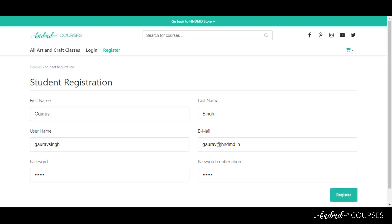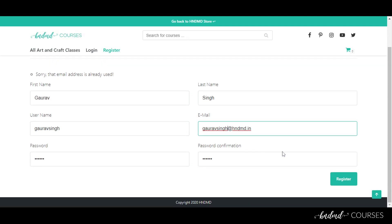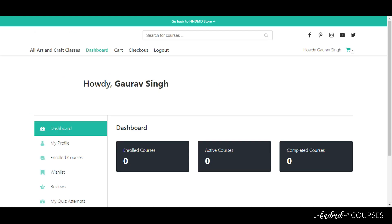Click on the register button. That email is already in use, so let's change the email ID and try registering again. All right, we are in.